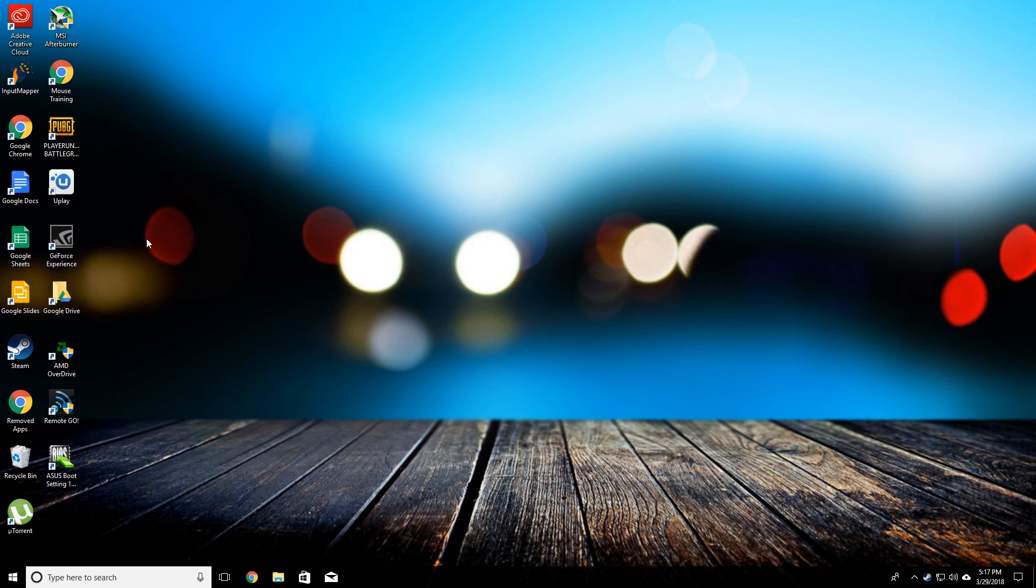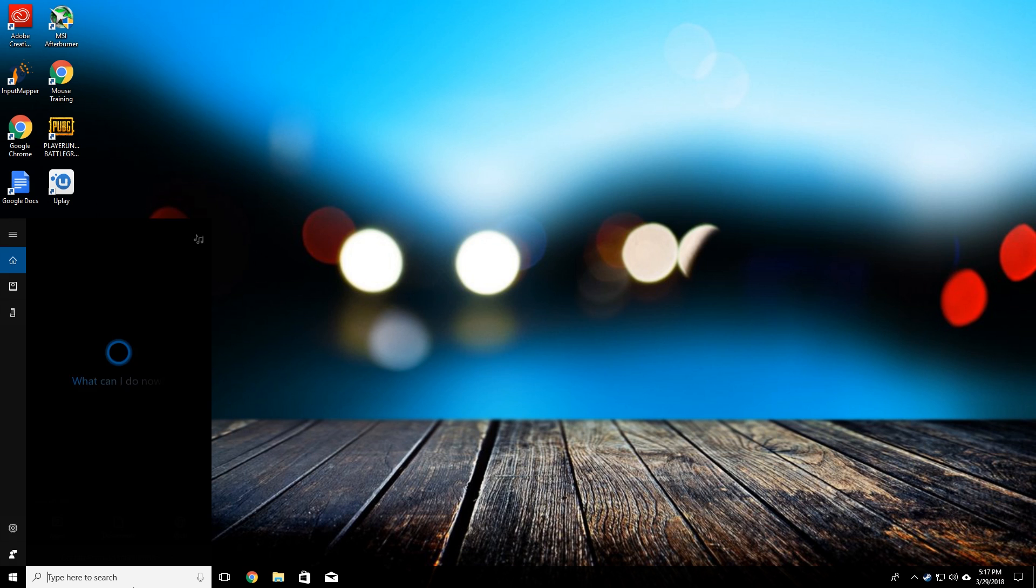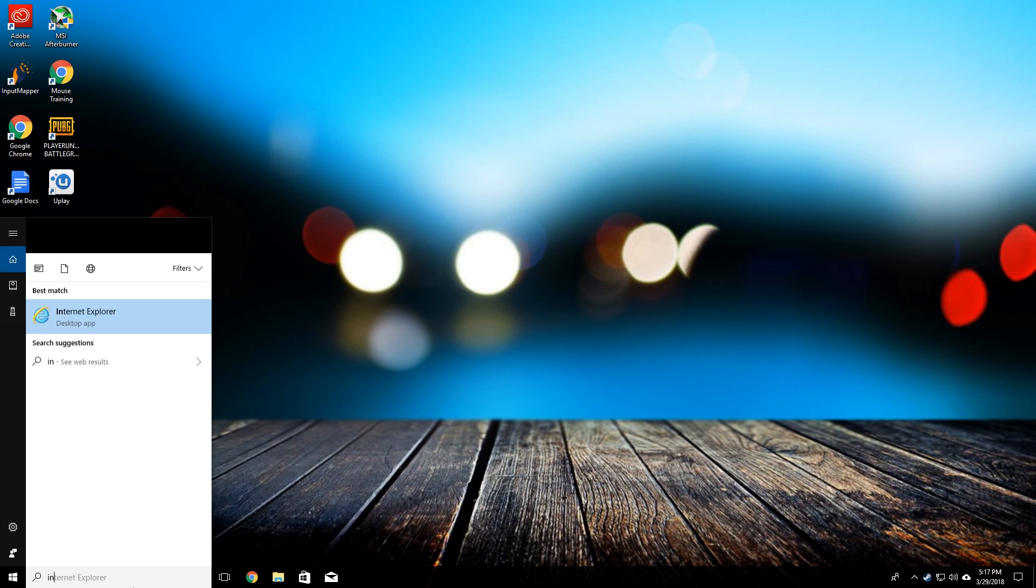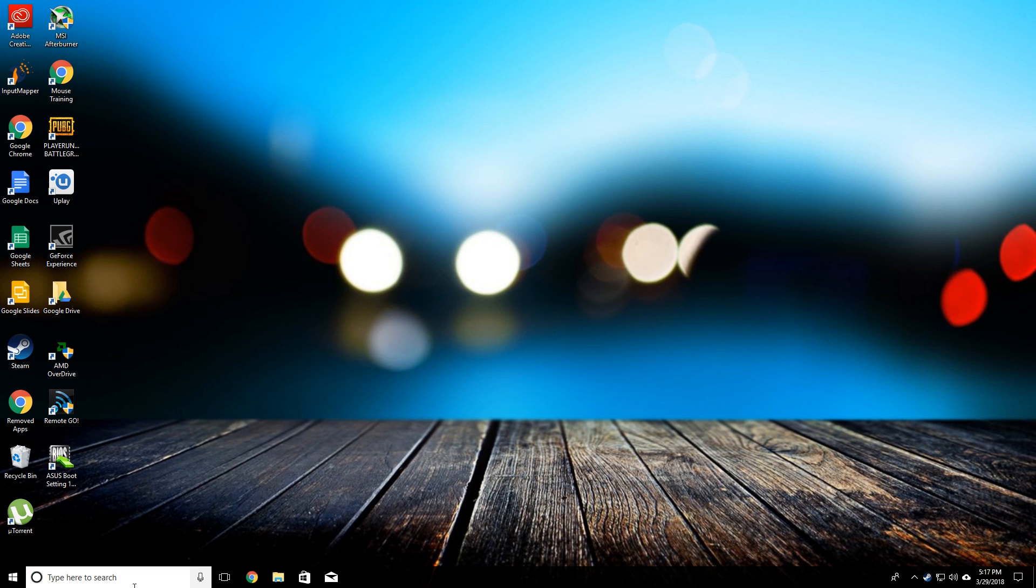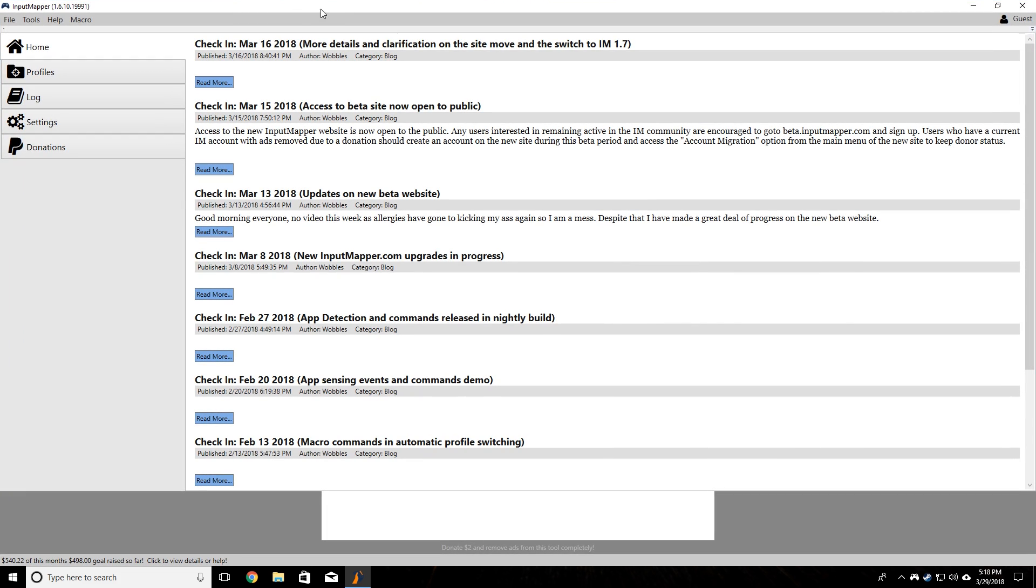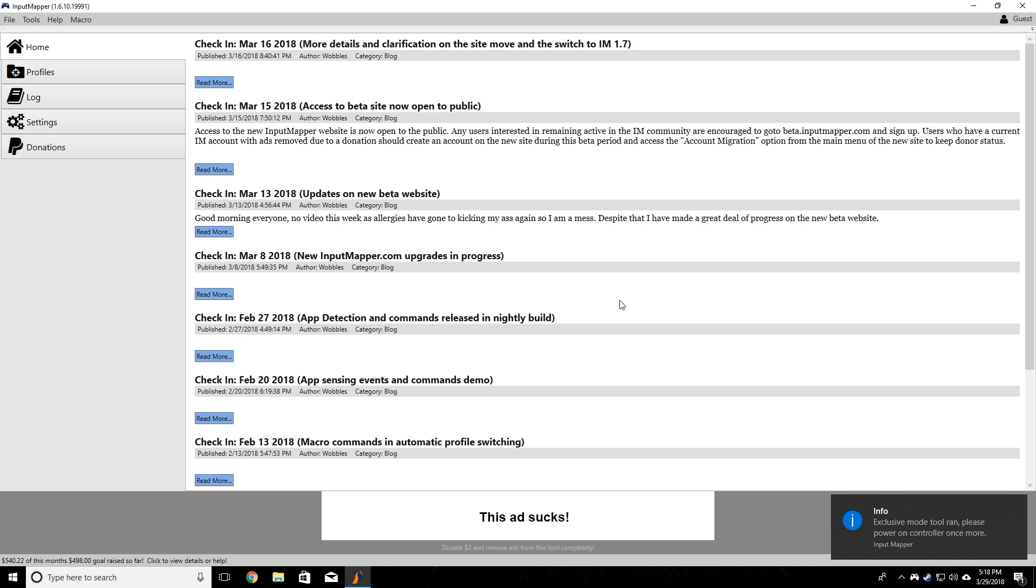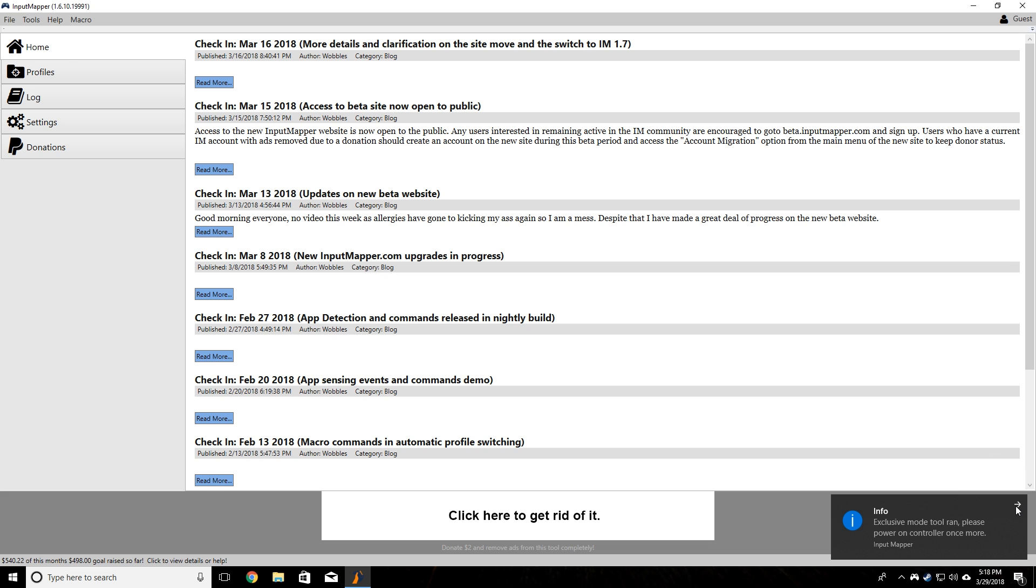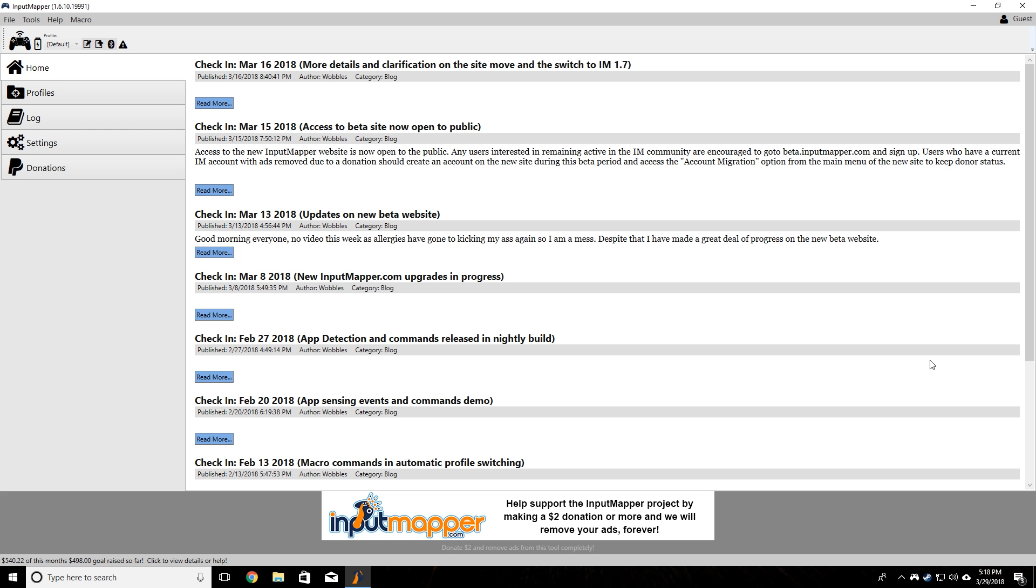Now we're going to go ahead and open up the program we installed, so we want to get Input Mapper. If it's not on your desktop, you can just search it down here and we'll launch that up. Once the program launches, let it load real quick. Then you can hit the home button on your controller so it'll connect to the computer. Then it'll enter exclusive mode and you can click it one more time so that it'll connect. There we go.